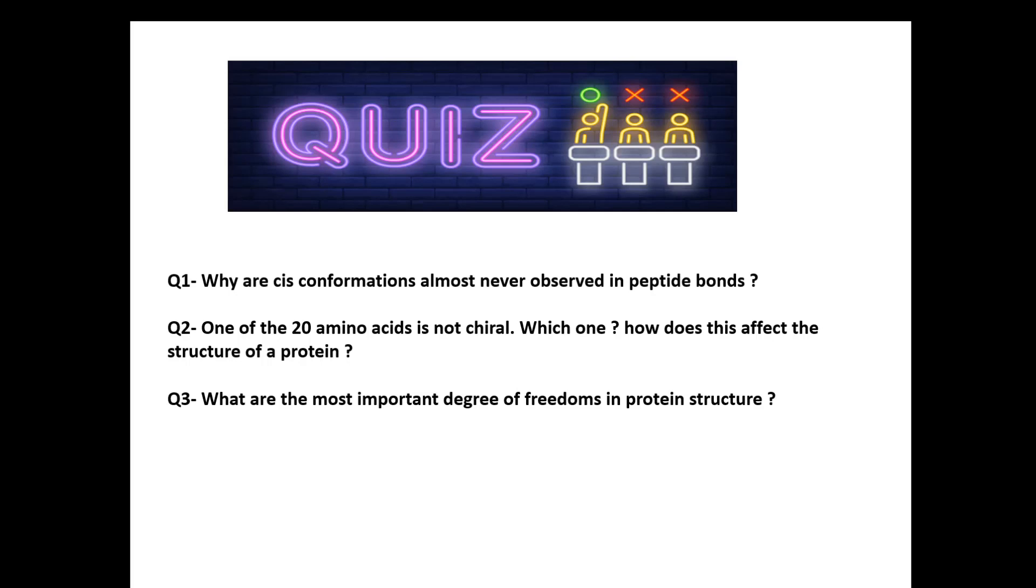Number one: why are cis conformations almost never observed in peptide bonds? If you know, write in the comment section. Number two: one of the 20 amino acids is not chiral, which one and how does this affect the structure of a protein? Number three: what are the most important degrees of freedom in protein structure? If you know the answer, please write them in the comment section. If you have any comment about the video content or recommendation or advice, write it in the comment also. Hope you like the idea of the quiz to increase the interaction and to build a good theoretical background.